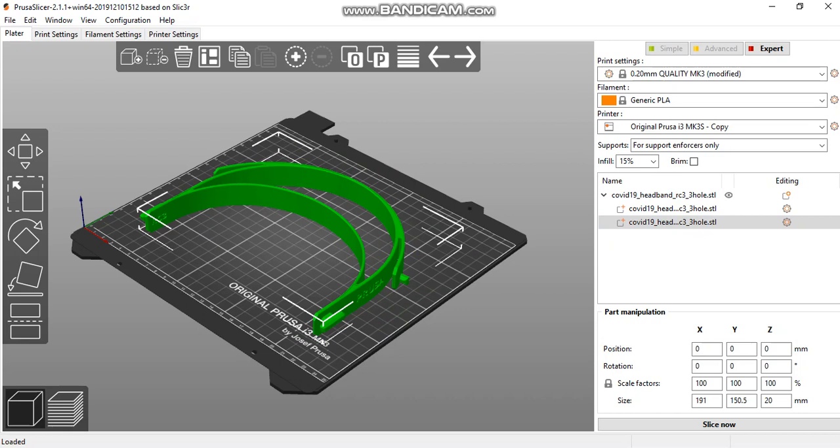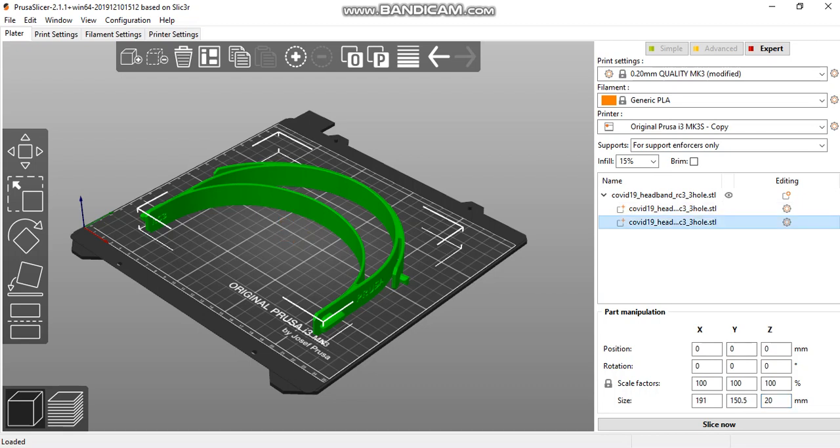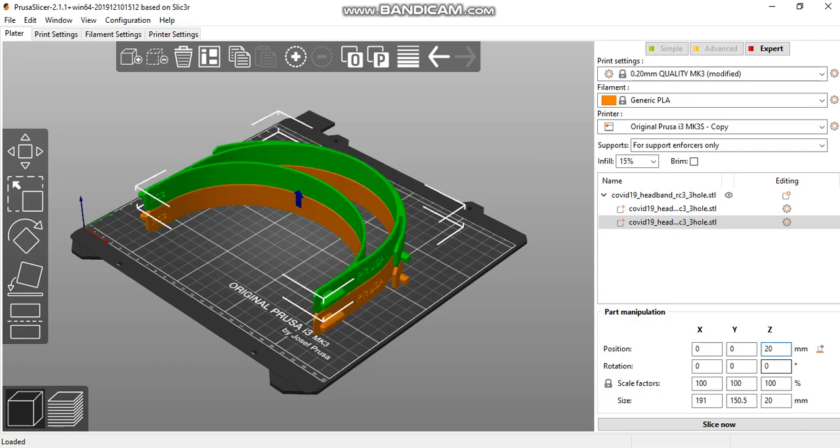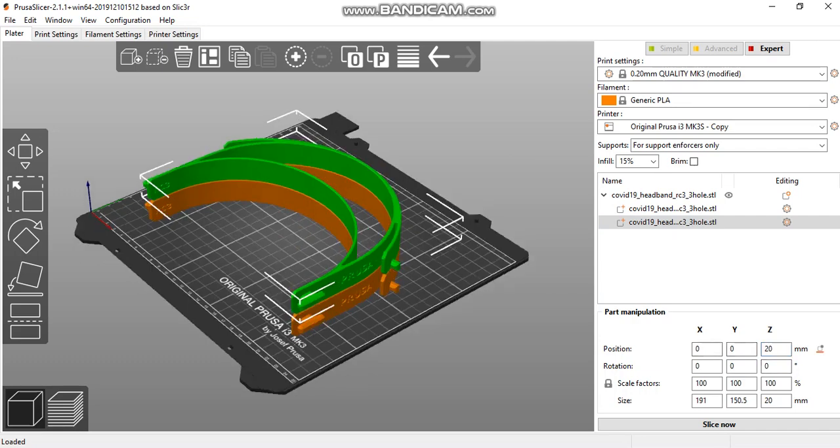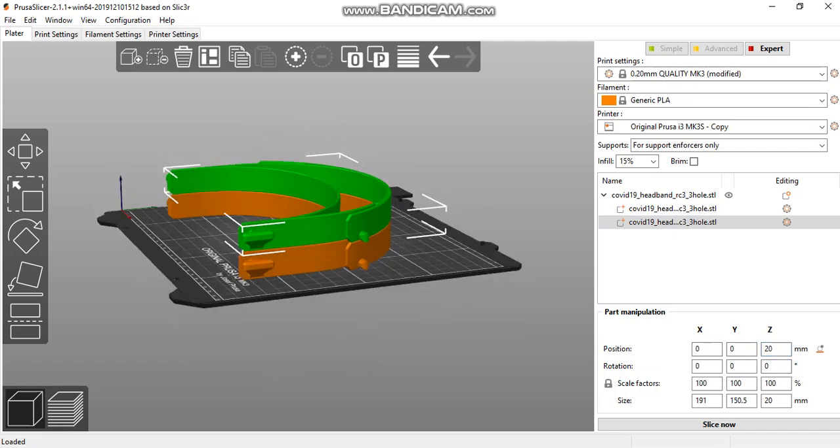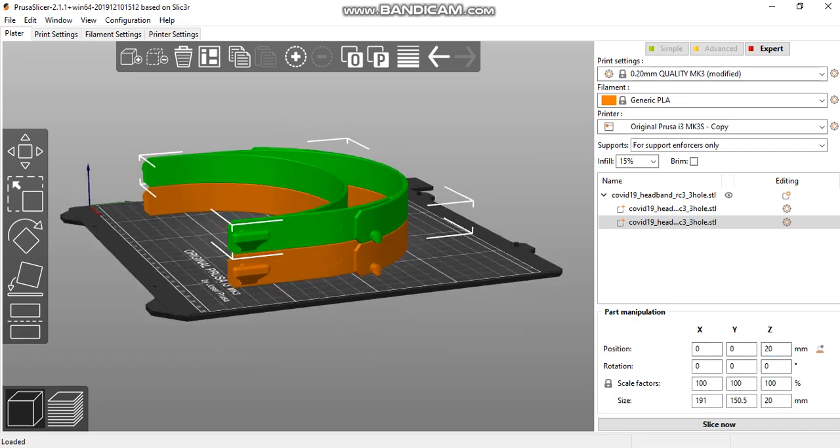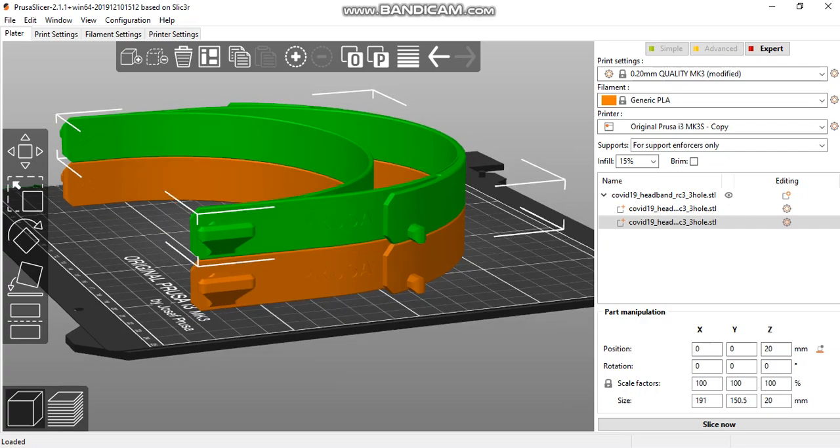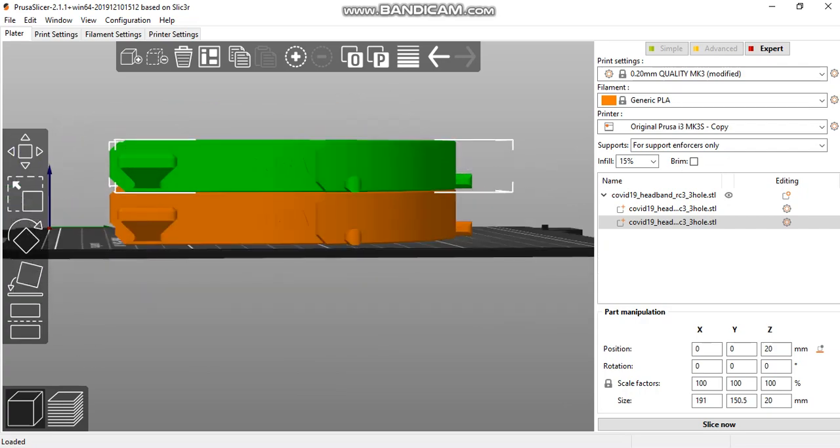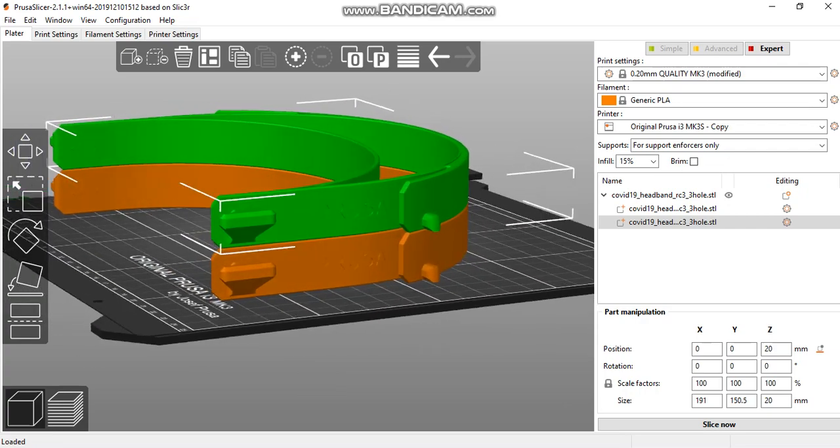Selecting one part, we can see the z-axis size is 20 millimeters. Change the position of the second object to 20 millimeters up. This raises the mask to show them perfectly stacked.